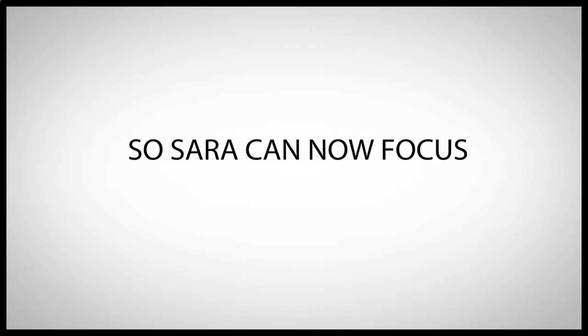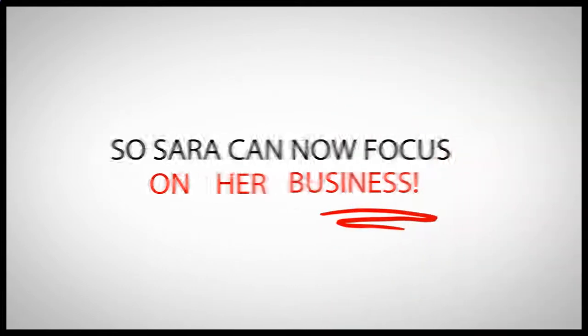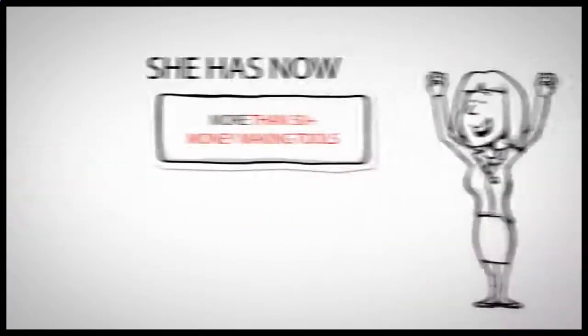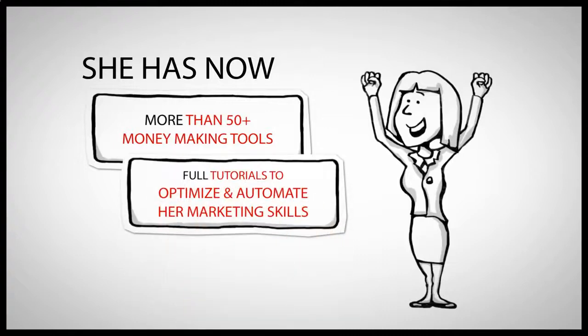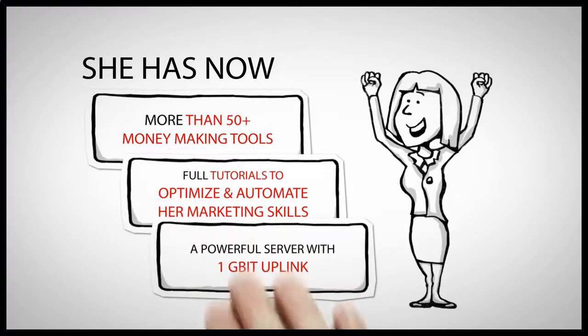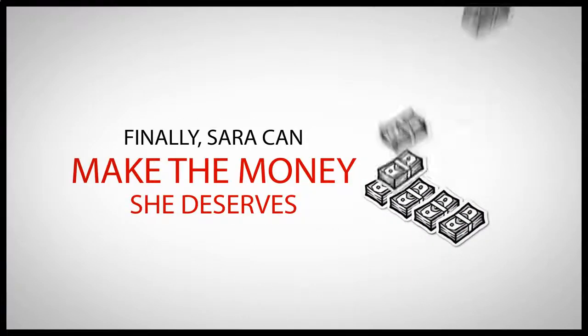So Sarah can now focus on her business because she now has more than 50 marketing tools with full tutorials to optimize and automate her marketing skills, with a great server with one gigabyte uplink.